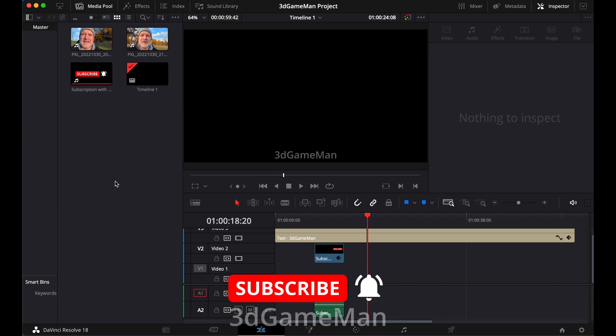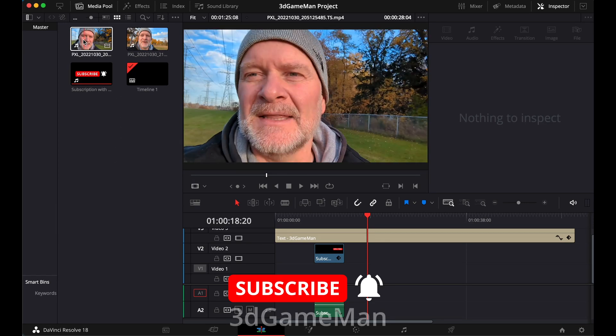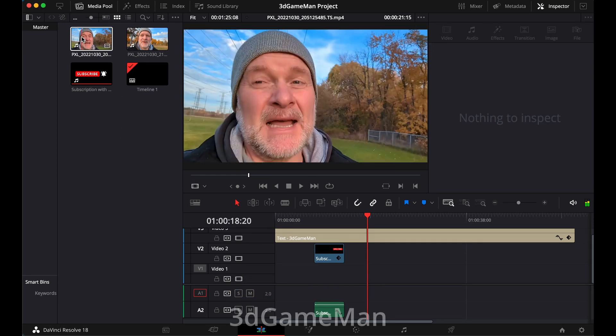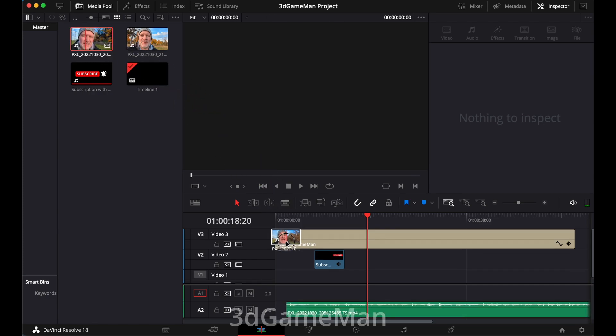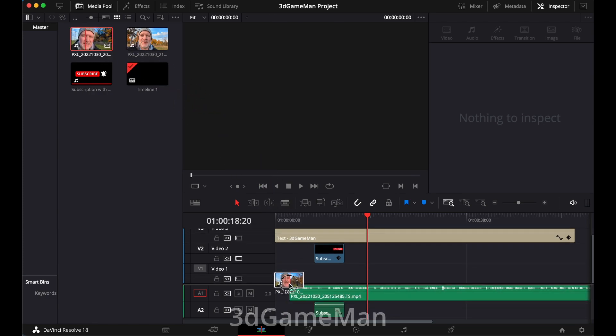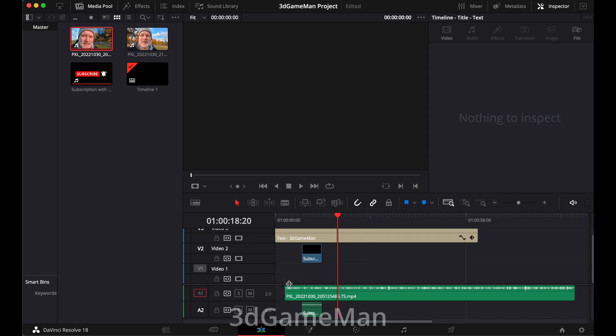So maybe you're trying to drop a video into your timeline, but all that you are seeing is the audio track. What's going on here?